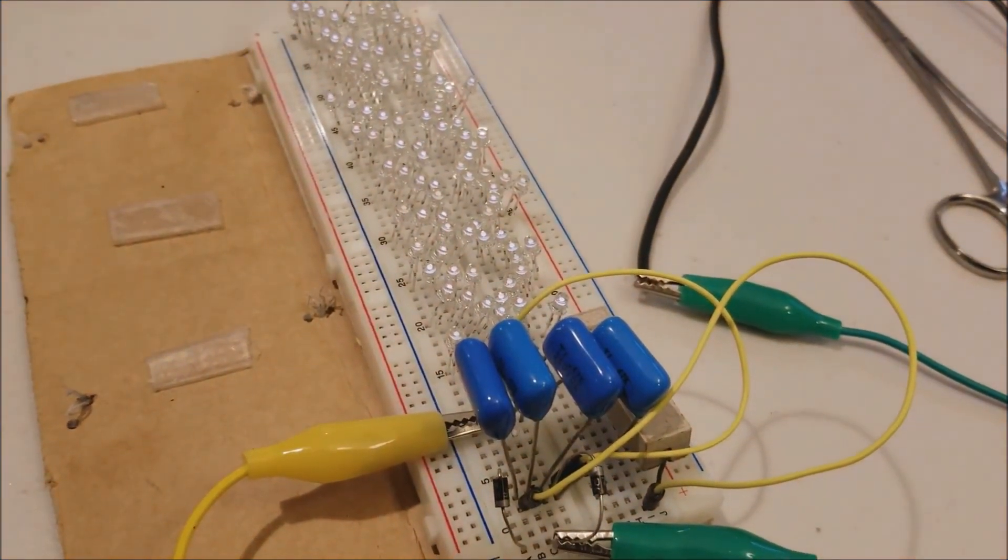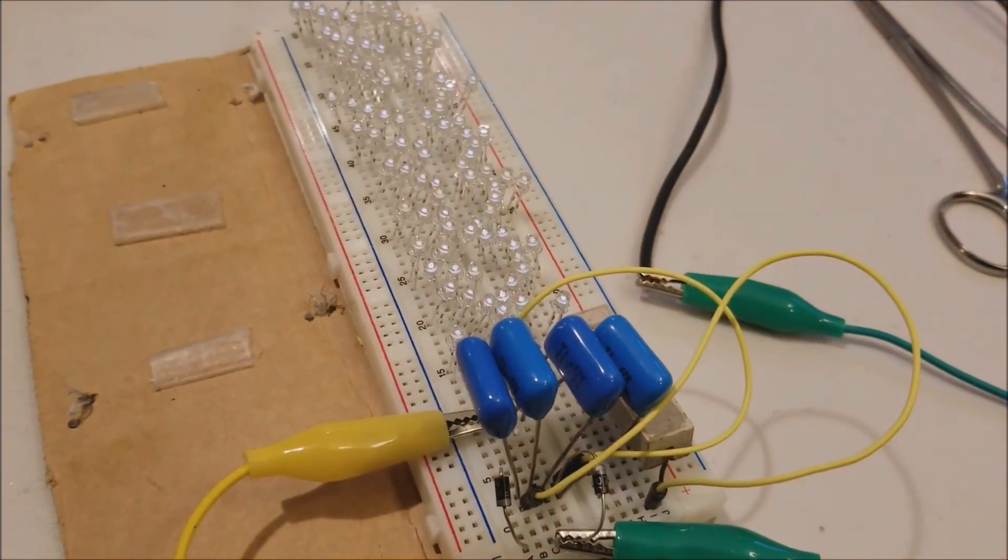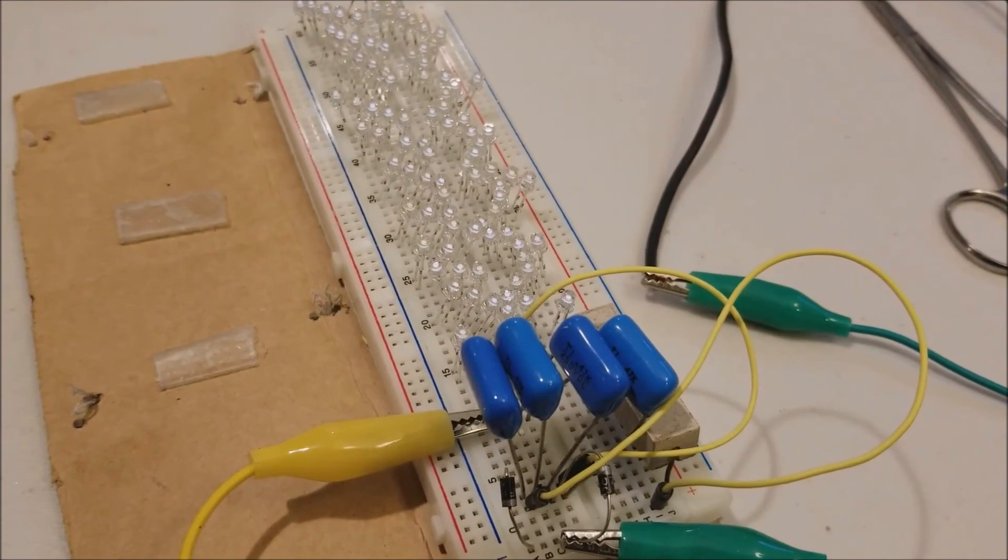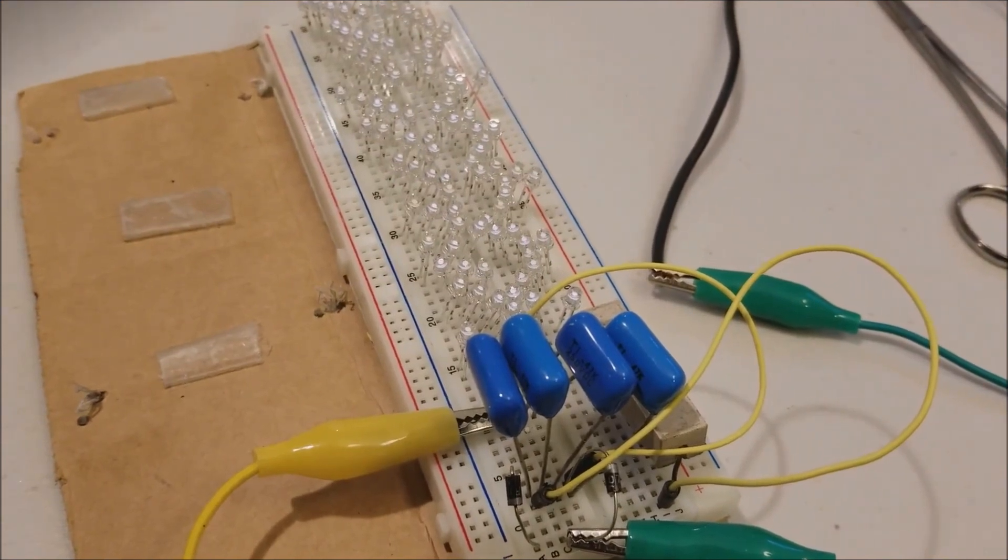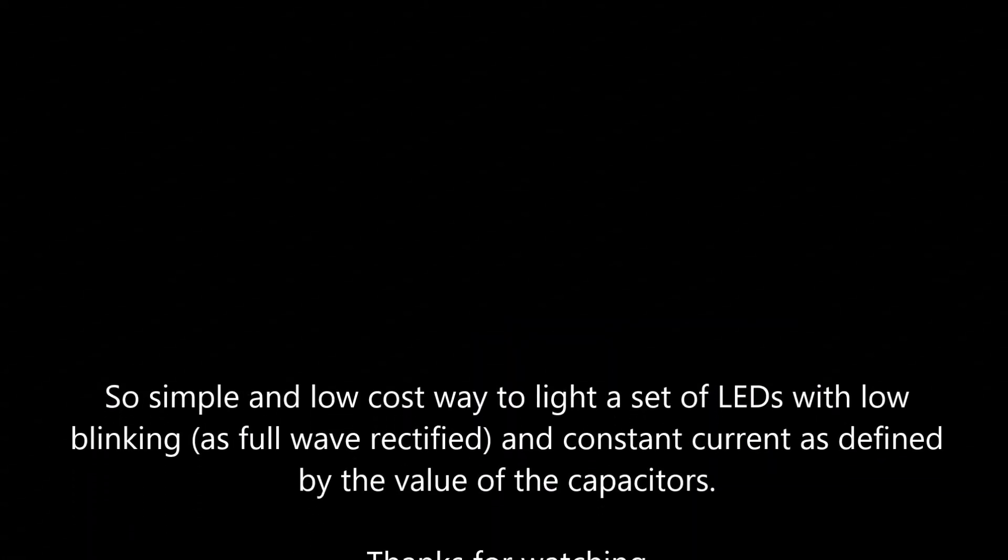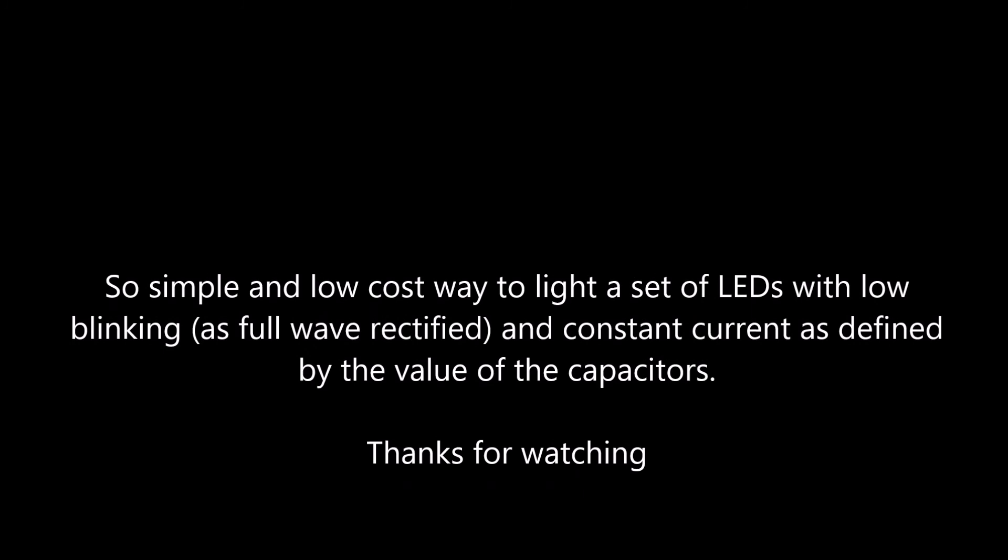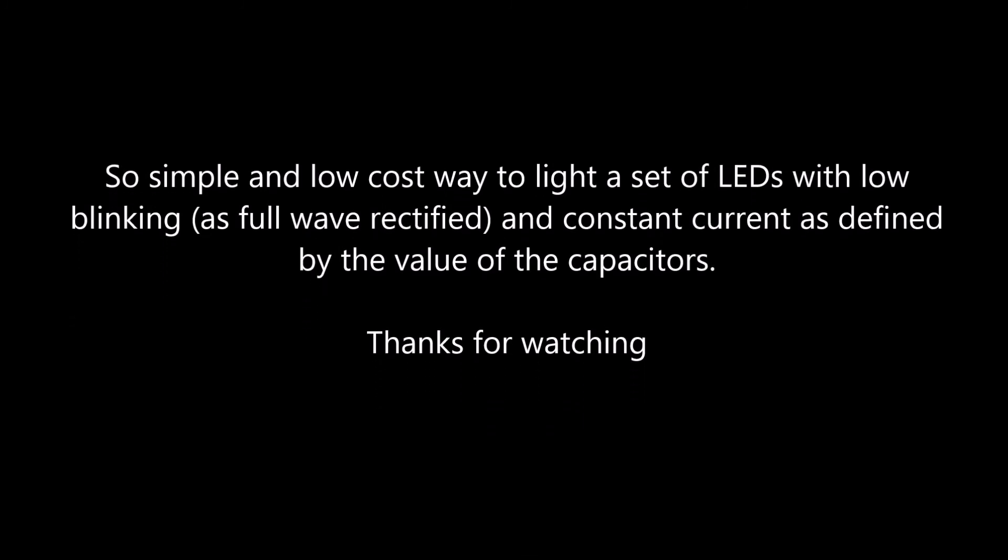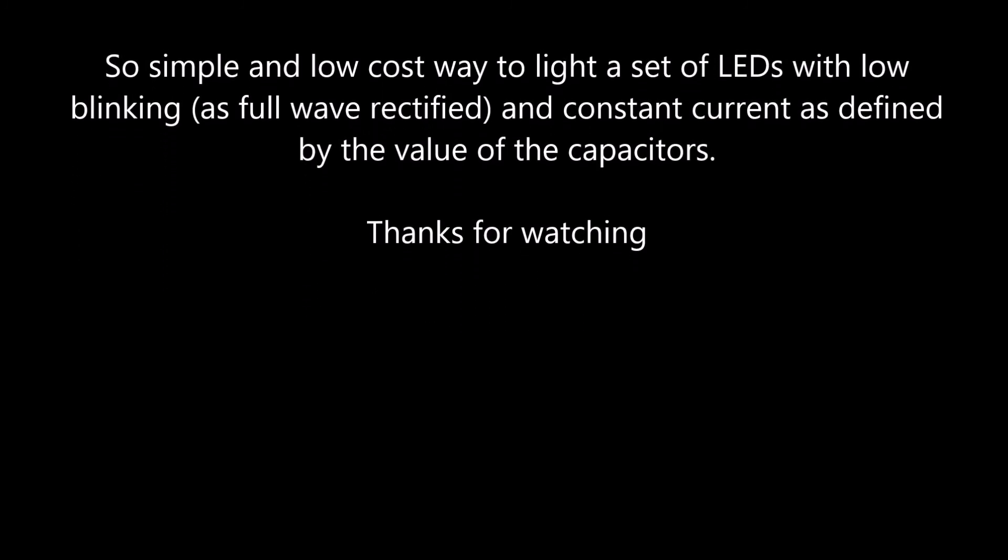I've switched it off to show there's a bit of an afterglow as the capacitor is discharged. So quite a simple and low cost way to light up to around 96 LEDs or so. Thanks for watching.